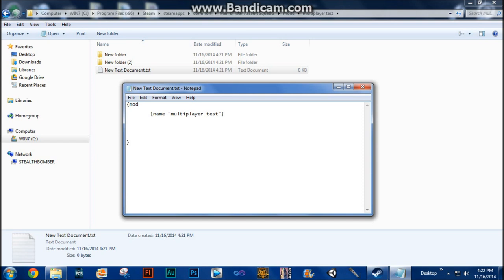On the next few lines, create open and close brackets. Inside, put "DESC," which is short for description. Again, put a space and then two quotation marks. Inside the quotation marks you can put anything you want — this is going to indicate what the mod is about. You could put credits or describe what the mod's about. For example, we're just going to put "This is our first multiplayer mod." You can write it as long or as short as you want. Once we're done here, we're all done with this section.